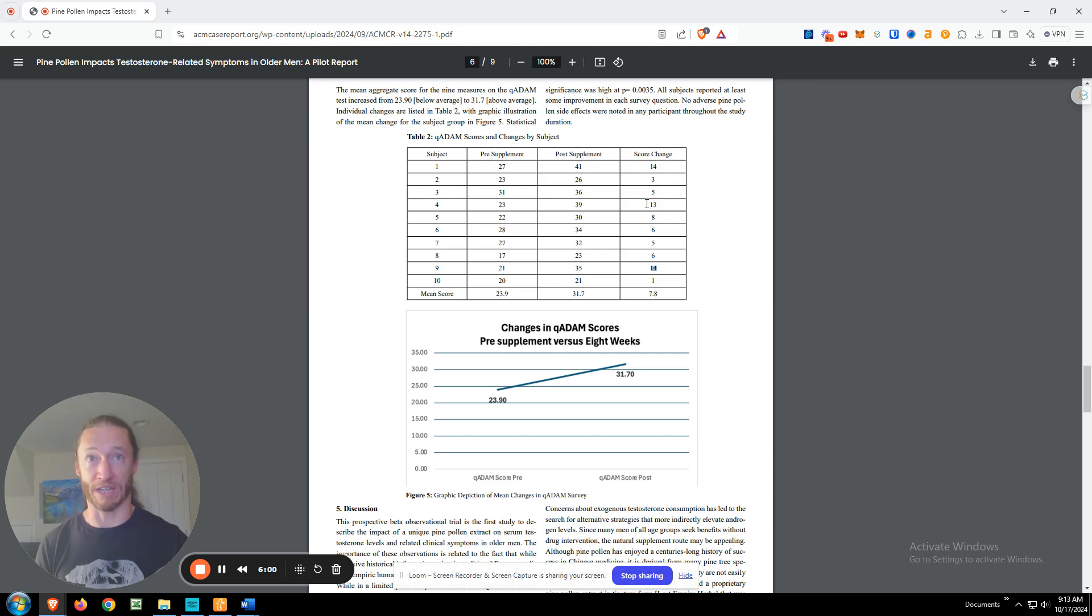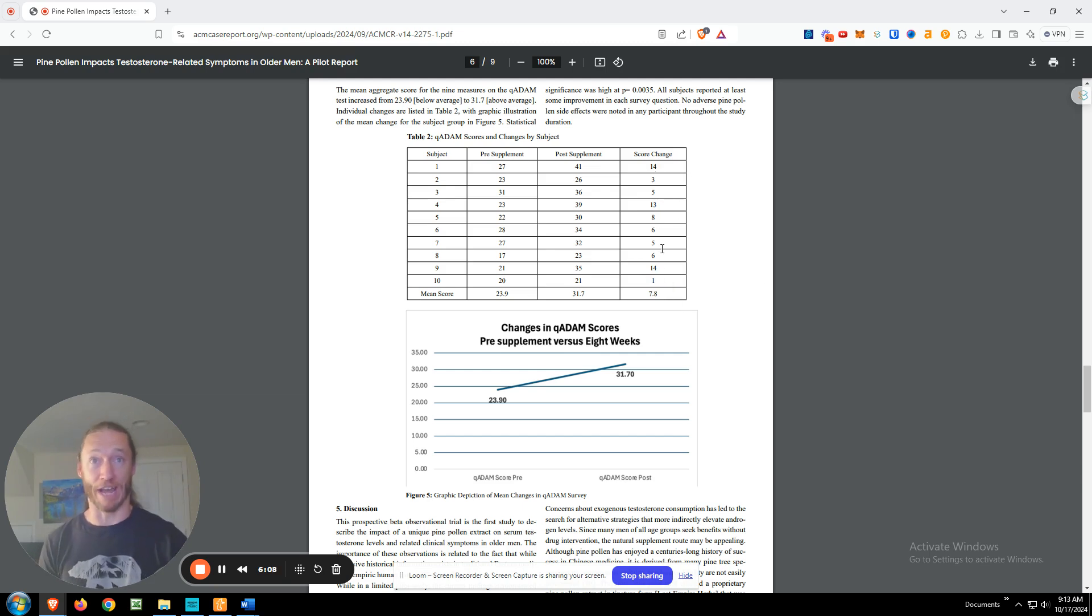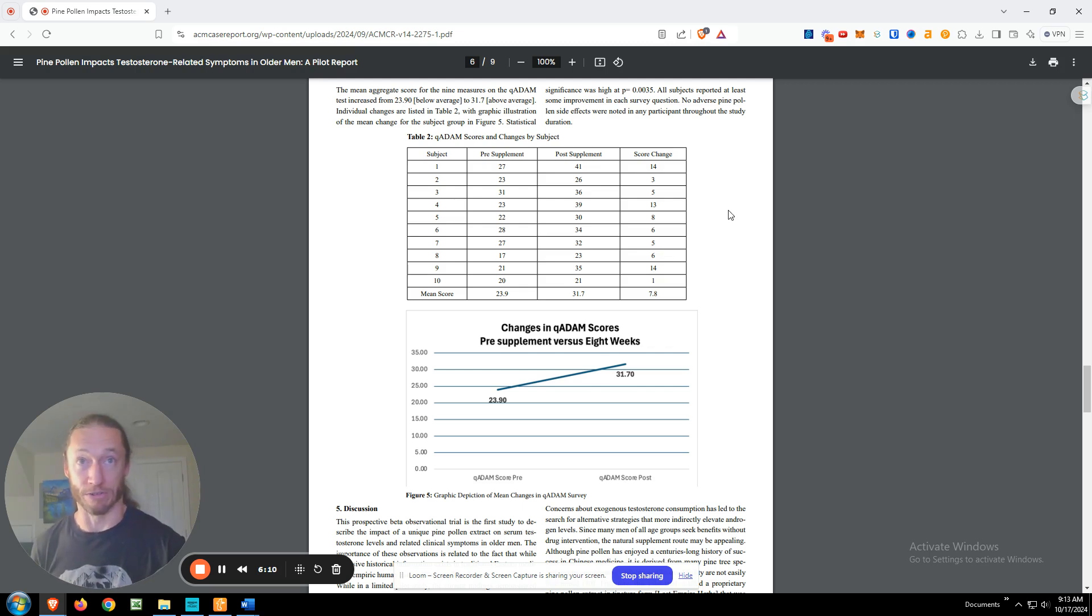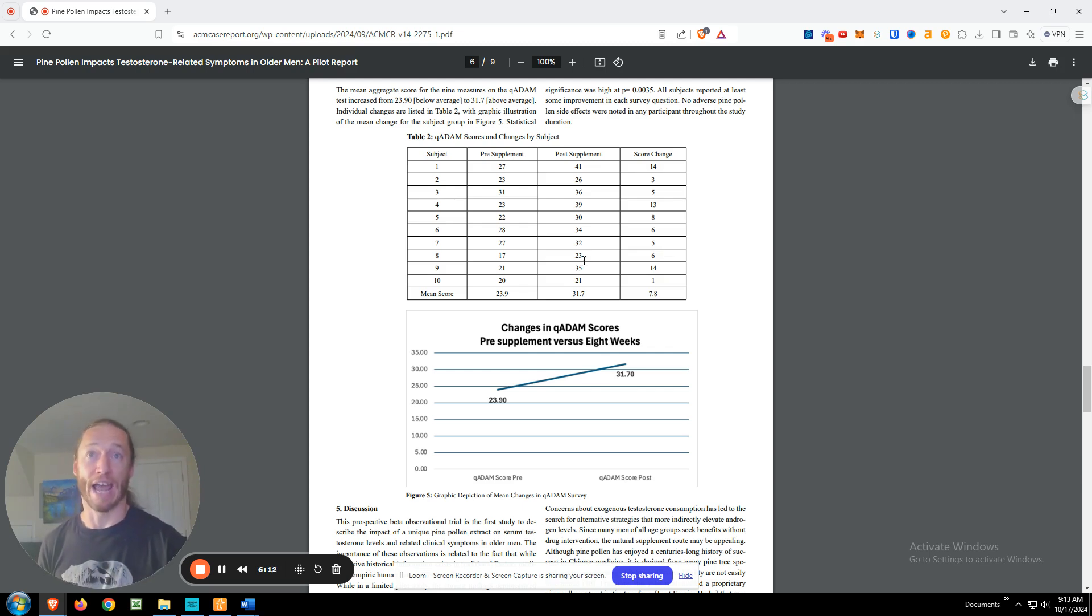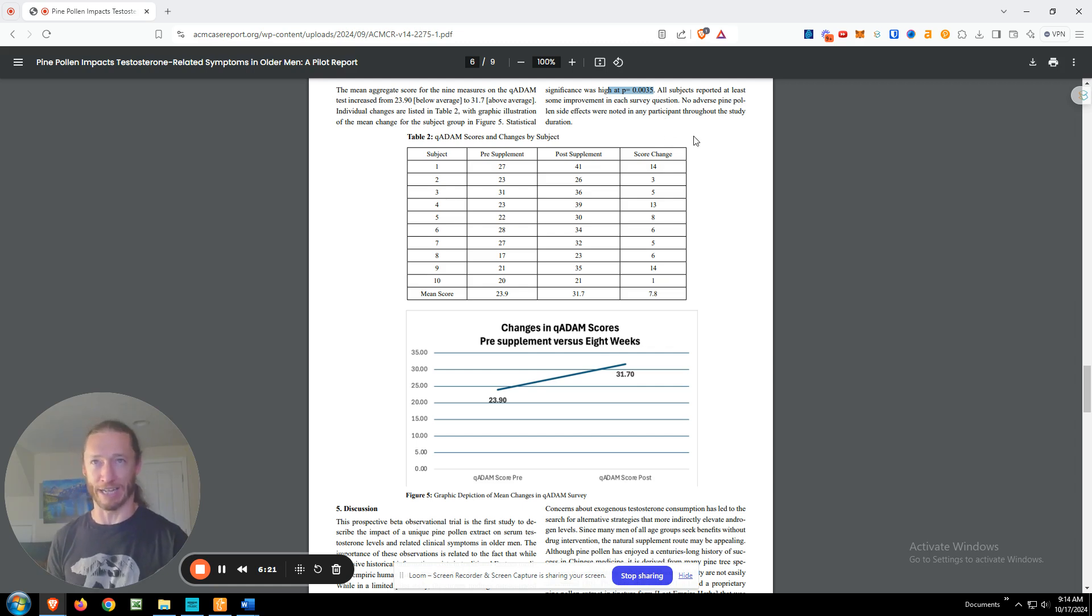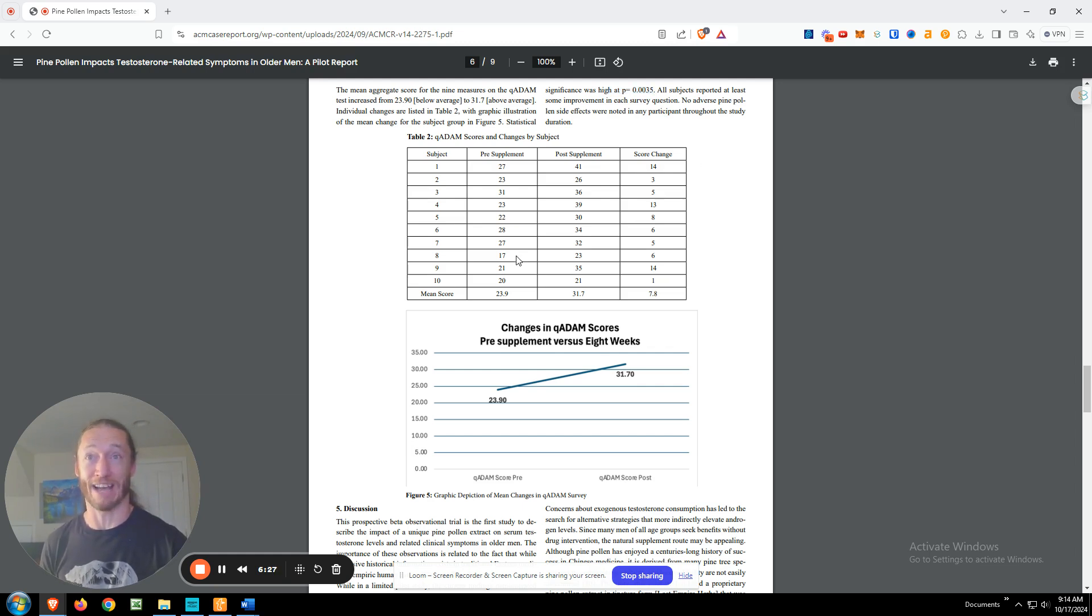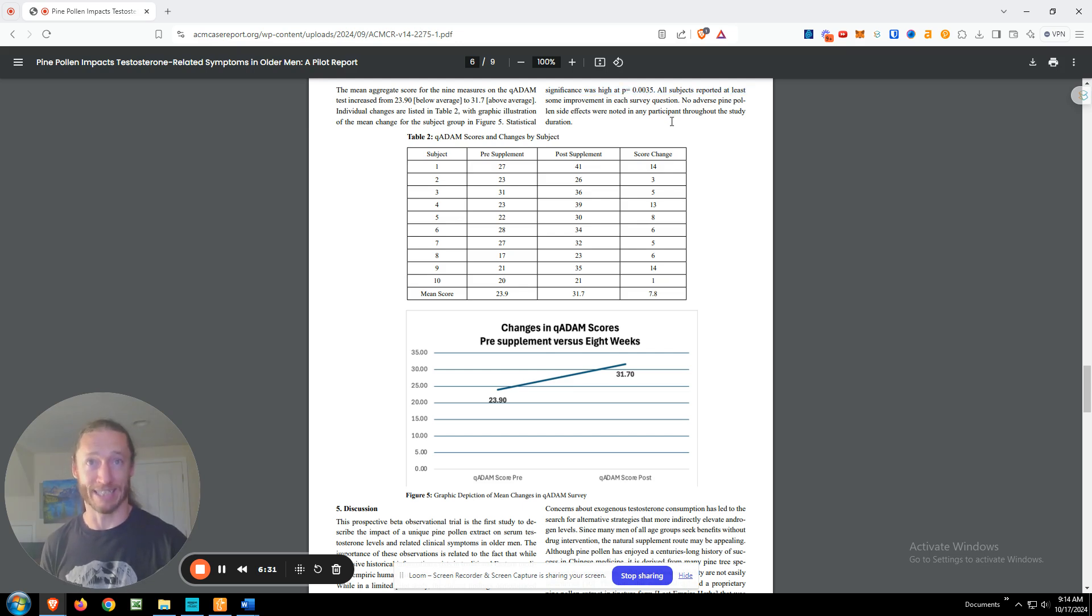And this took them from below average to above average. And here we see not so much outliers here because we had two people at 14, one person at 13 here. The lowest increase was a one followed by a three. But again, in this case, everyone had positive results. There was no null results in this one. And more important, statistical significance was high at 0.0035. So this comes out to something like one in a 280 chance of being random. So quite a bit significant. So even just having 10 subjects, this was very, very highly significant that this happened.